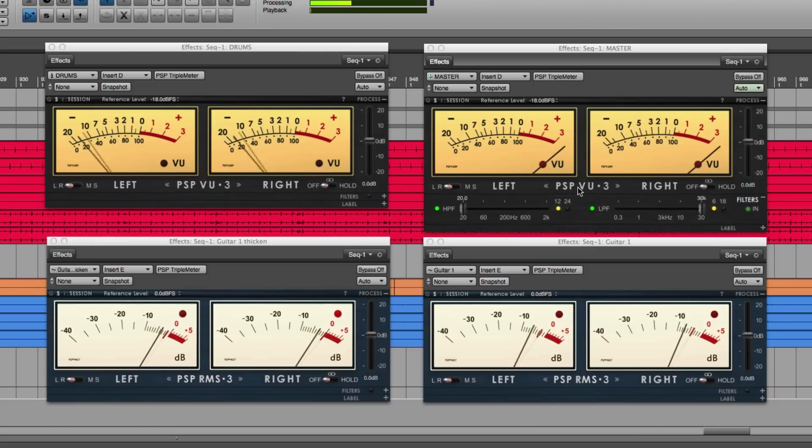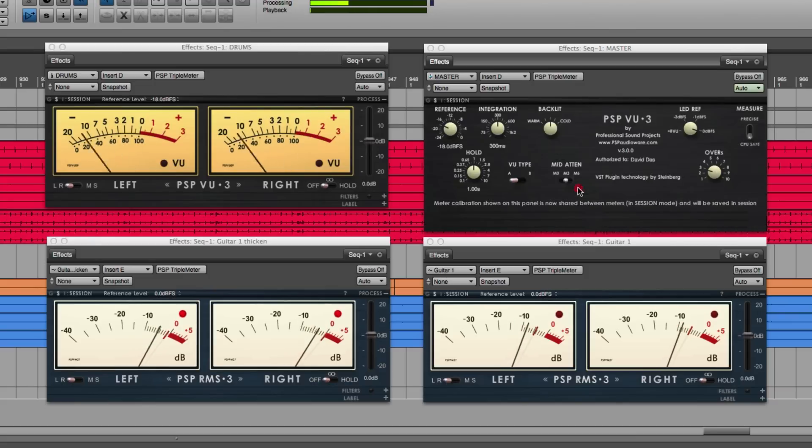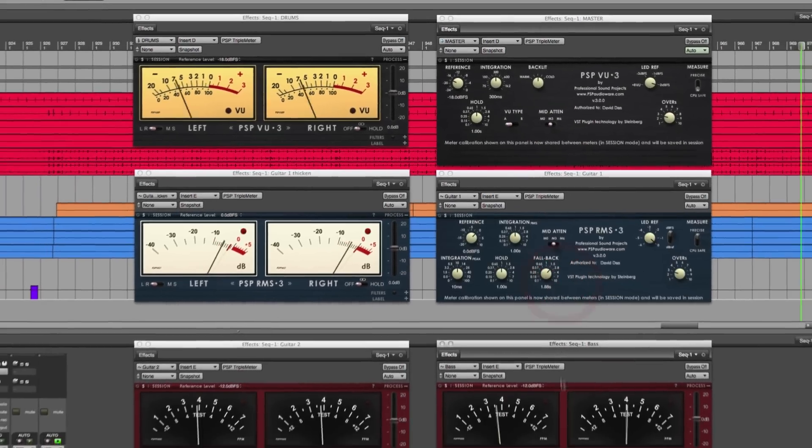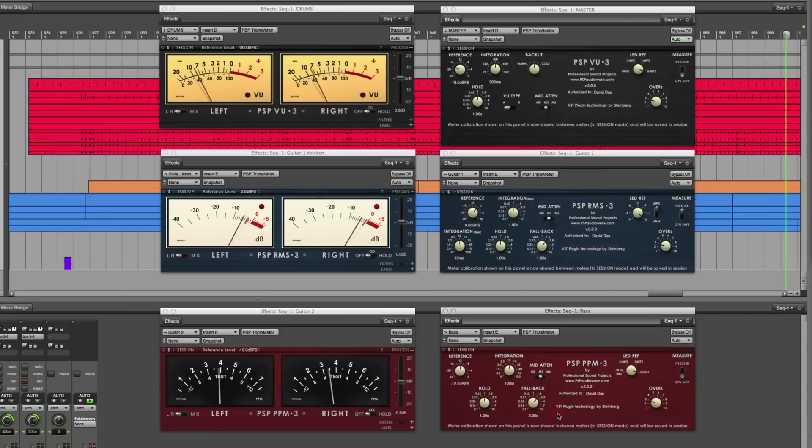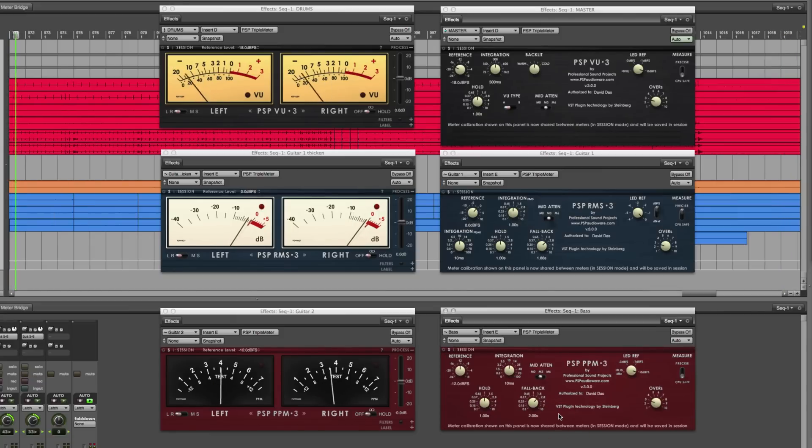Click right on the name of the meter to access the plugin's back panel, where you can adjust reference levels, hold times, and other advanced settings.